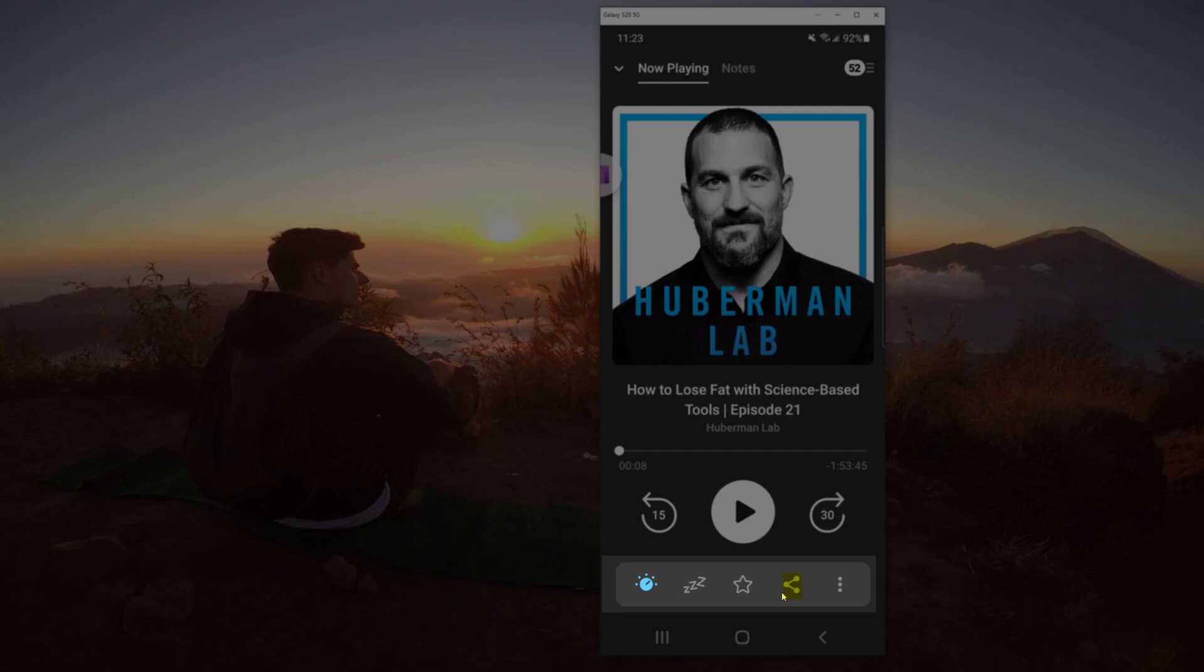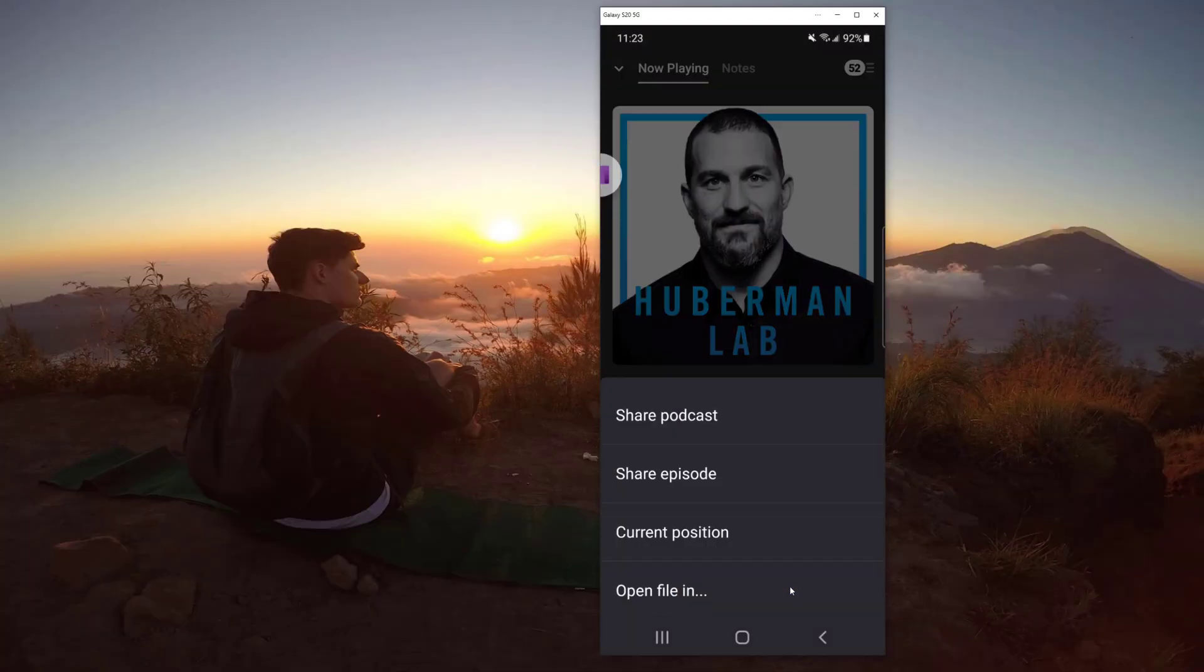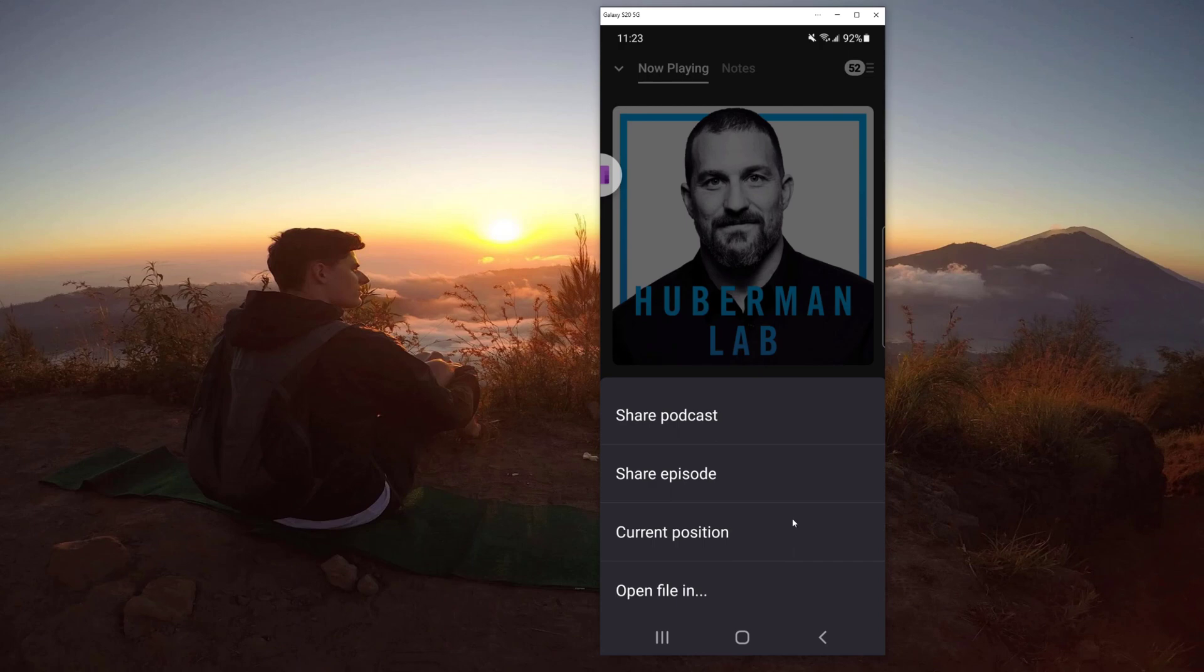So if you click share at the bottom here, you have three options. You can share the entire podcast. That would be good if you're sharing it to people, or you can share the specific episode. The option that we're going to want to use most often is the current position. It saves the exact seconds of the podcast so you can go back and listen to that little bit on what you took a note on.